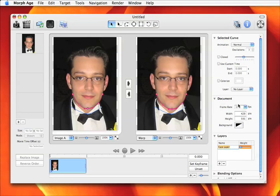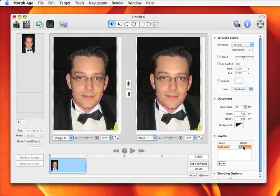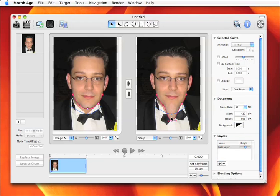What we do here is create a new layer in the layer pane. We call it 'face layer' and assign that layer to the curve on the chin, then set its height to a larger value so that it passes over the other curves.